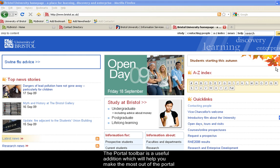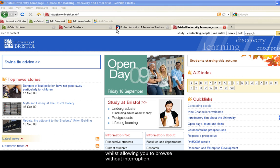The portal toolbar is a useful addition which will help you to make the most of the portal whilst allowing you to browse without interruption.